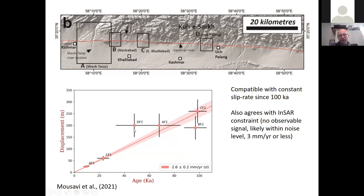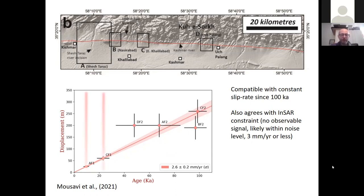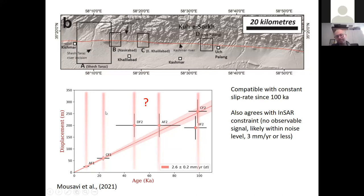Plotting displacement against age for all the different sites — ranging from 10,000 to about 100,000 years — they're consistent with a slip rate of 2.6 ± 0.2 mm/yr. That's also compatible with existing InSAR constraints: no observable signal, telling us the strain accumulation is likely three mm/yr or less. This also starts to allow us to ask another question: can we use these landscape features and their dating to build a Quaternary stratigraphy?